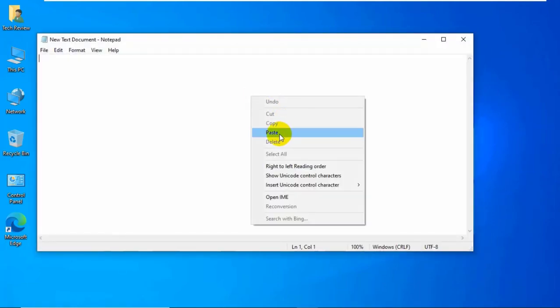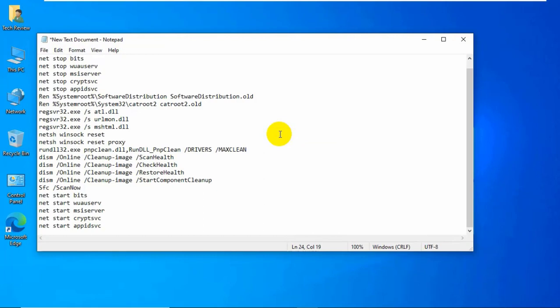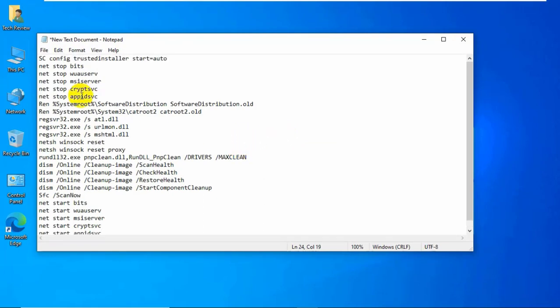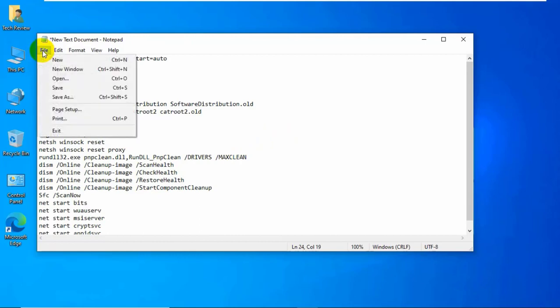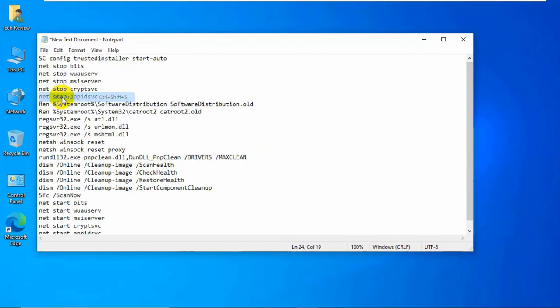Copy and paste this code into the text document. This code is available under the description. Click on file, click on save as.